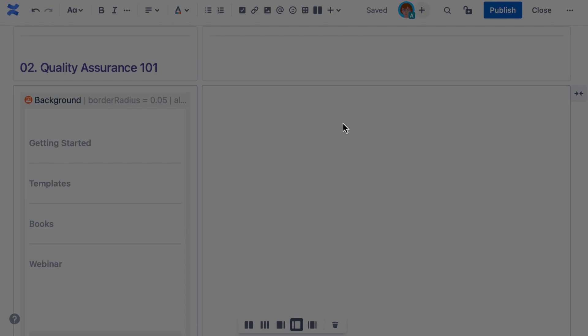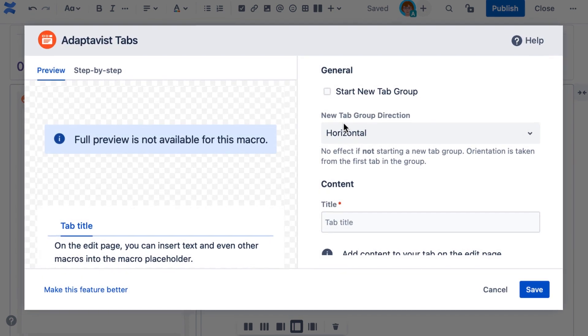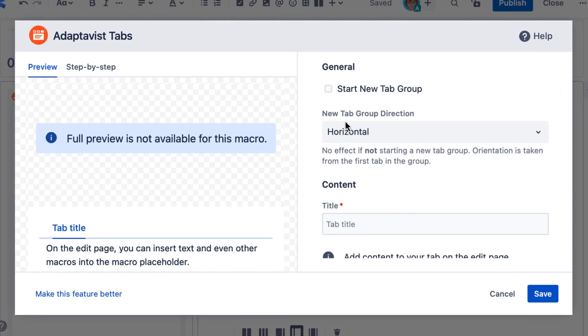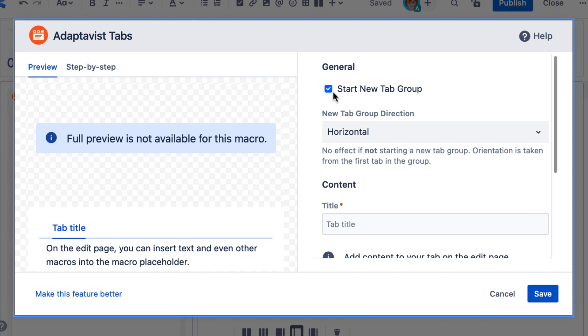In the editor, we'll create a tab group. To do this, select start new tab group. You'll only need to select this once per tab group. From here onwards, additional tab macros that you add to your page will automatically be added to this group.